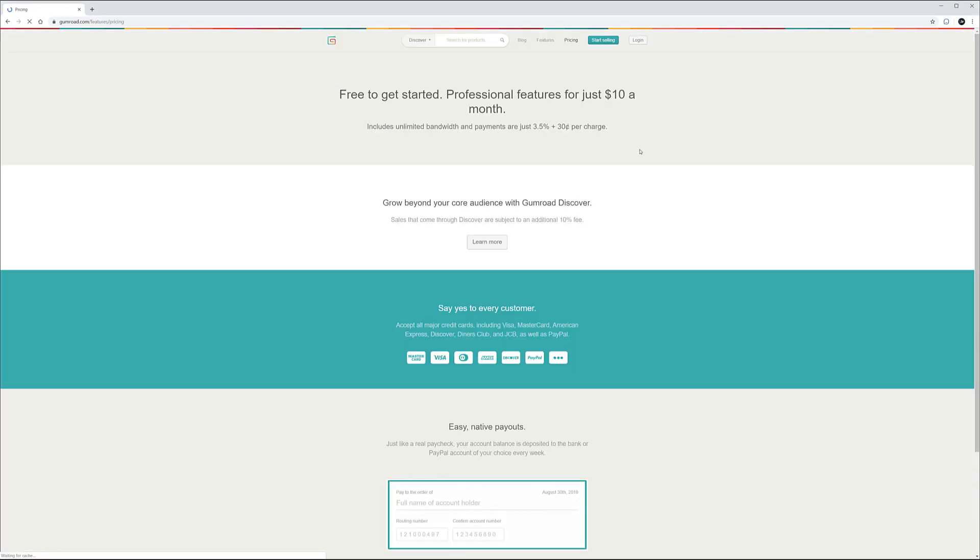Let's look at the pricing. When we click you can see right here you can start for free and additional features cost you ten dollars. I would recommend maybe going for the professional but you can always start for free.